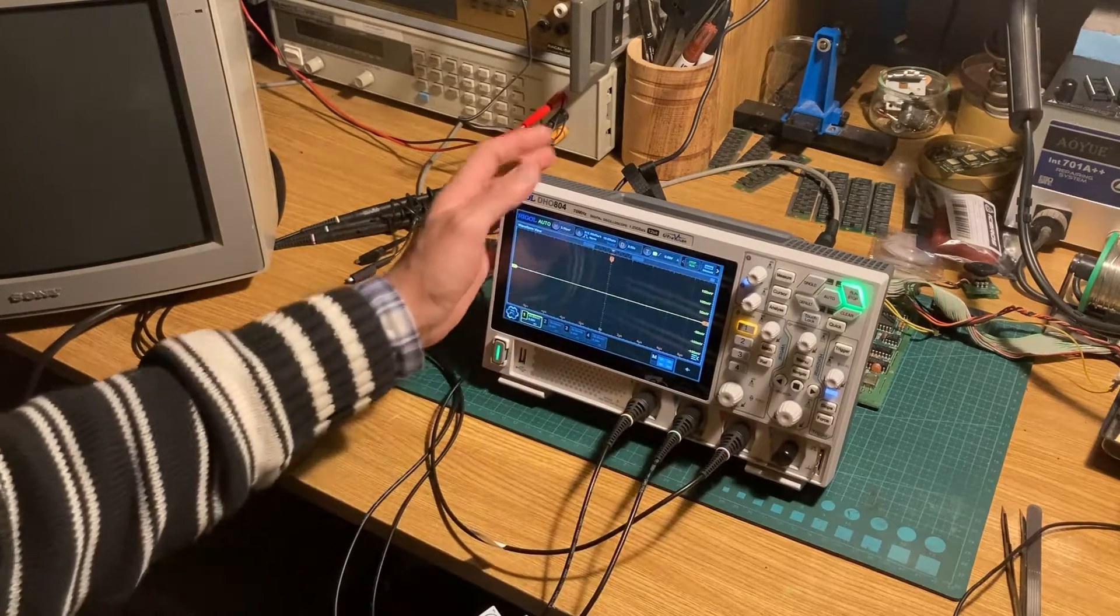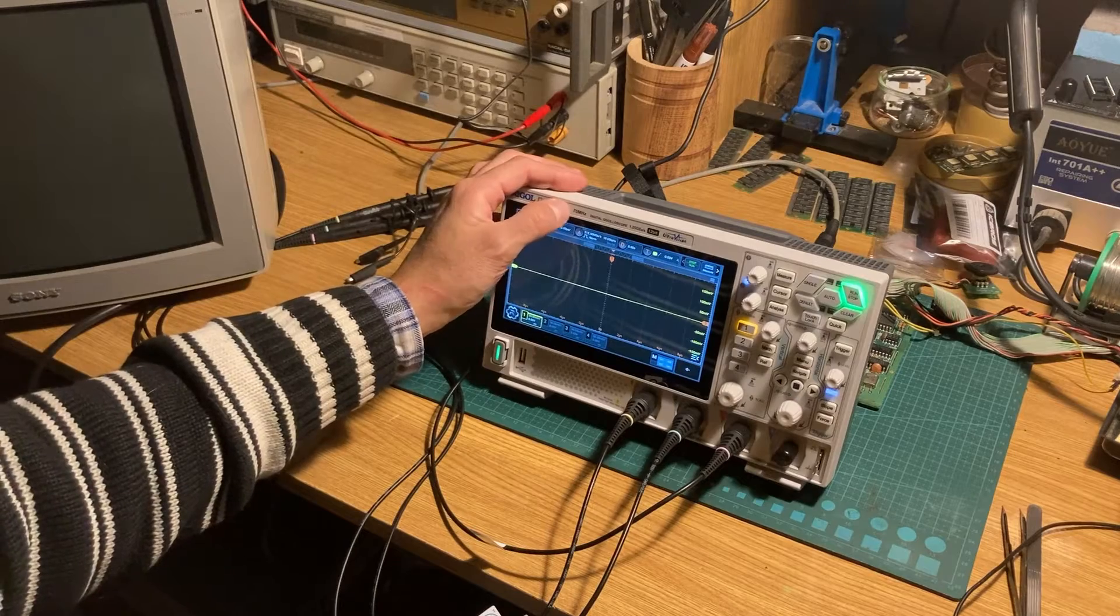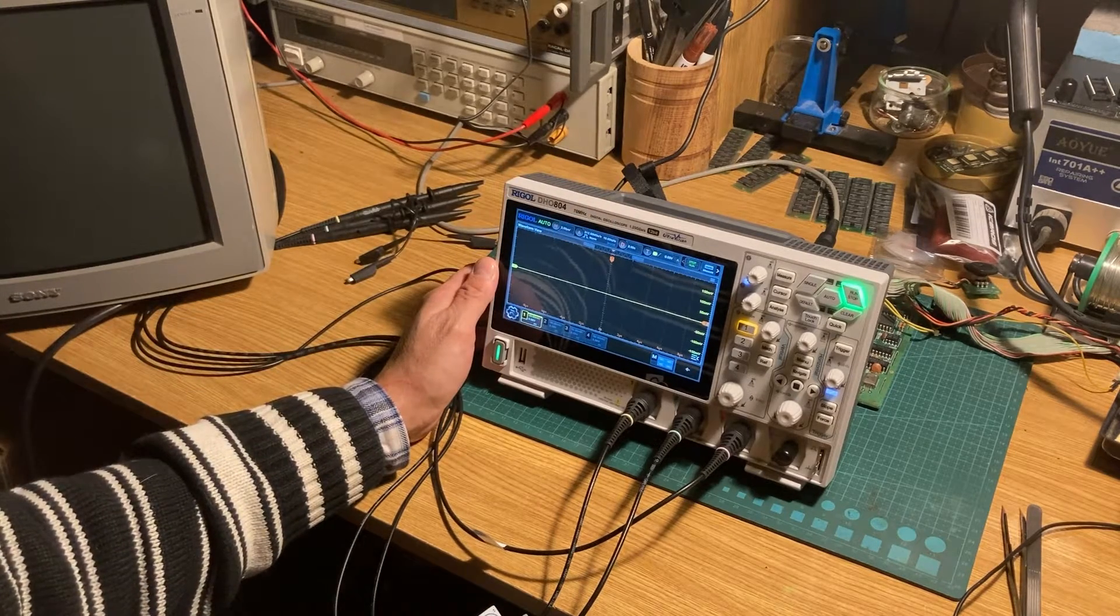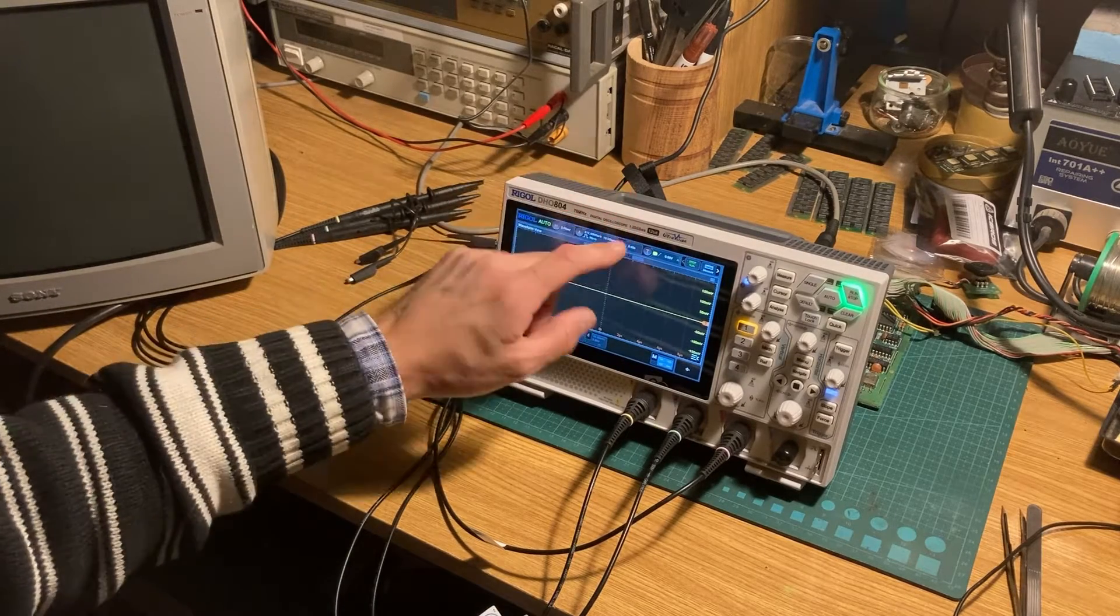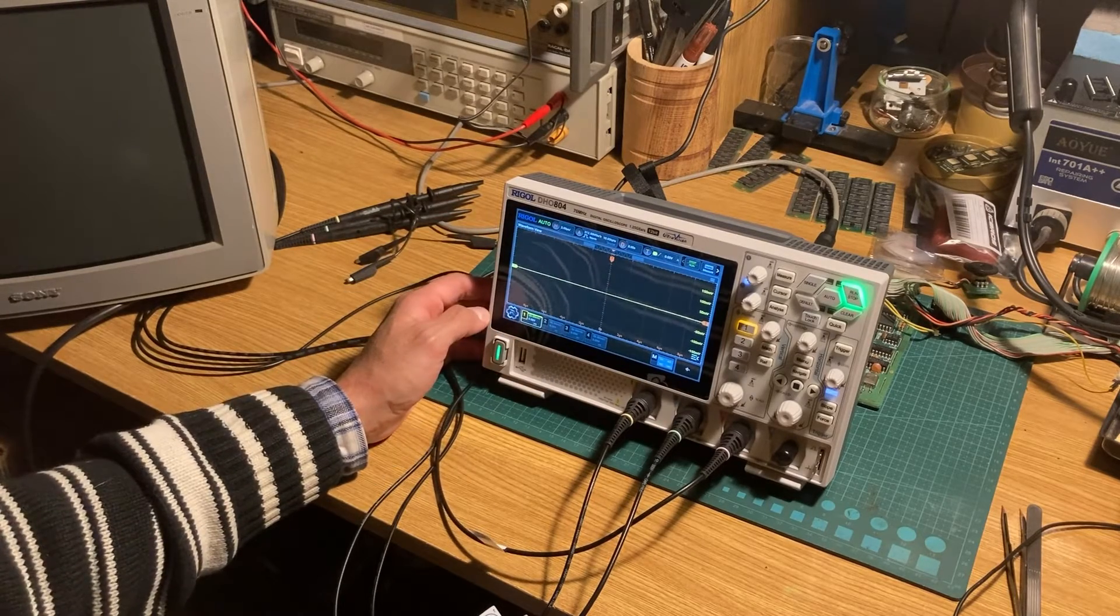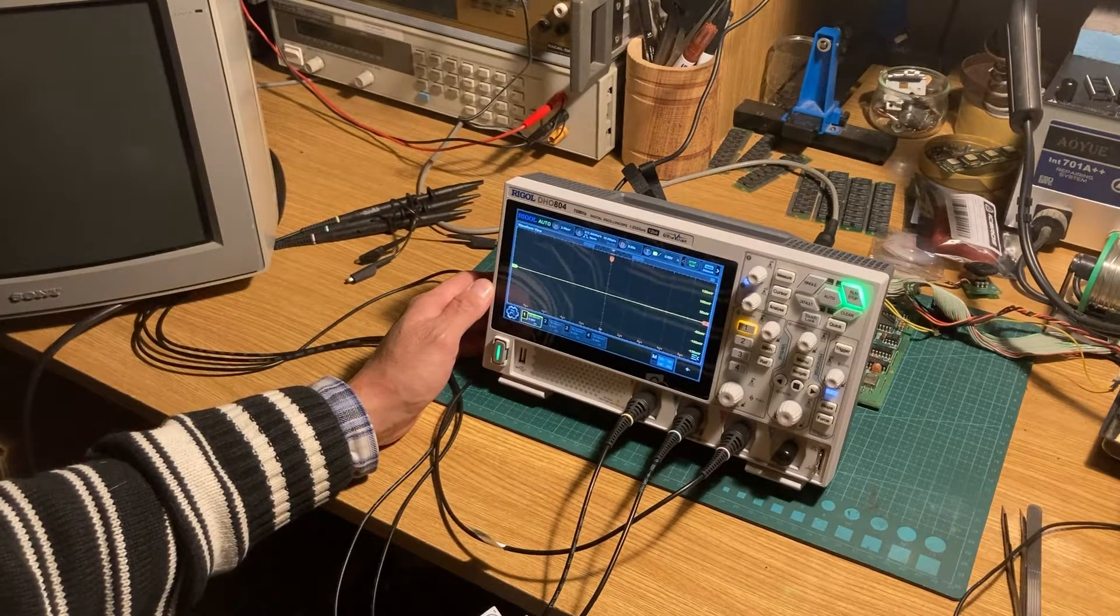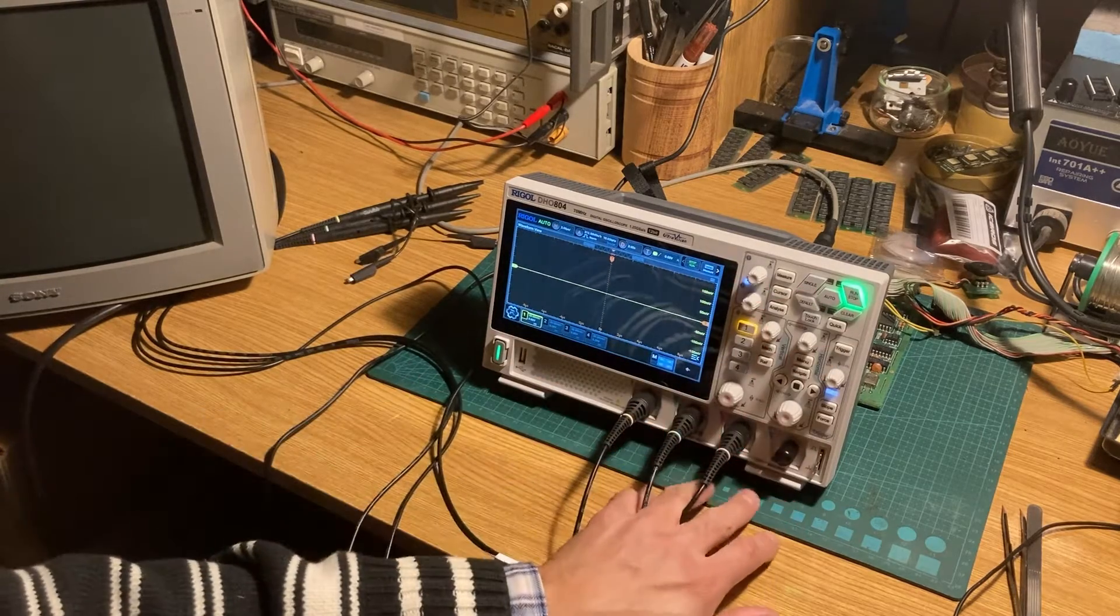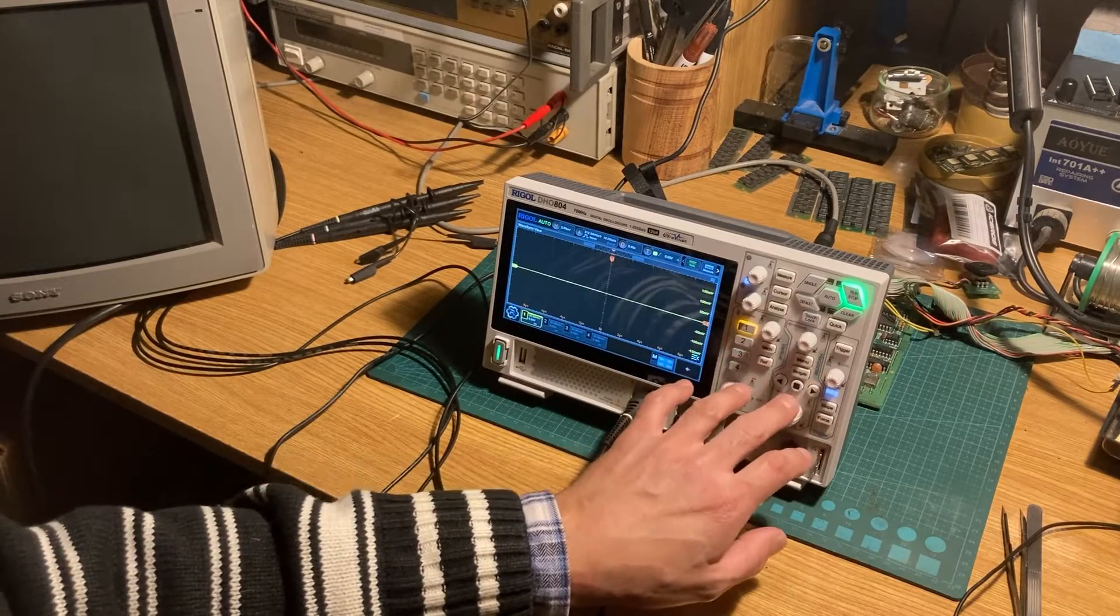It's 170 MHz and 1.25 giga-samples per second and 12 bits of resolution. It's very complete - it's a very complete oscilloscope.